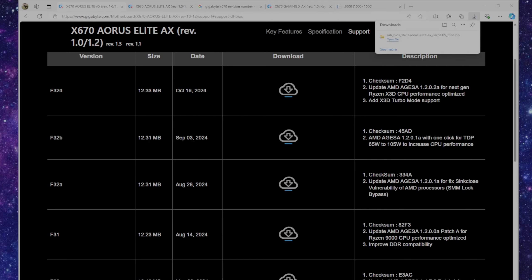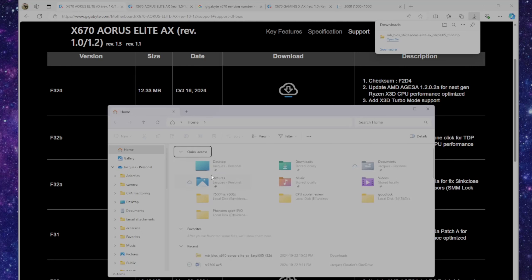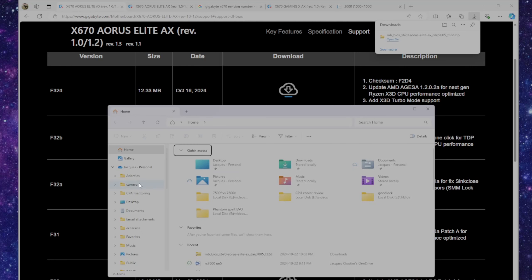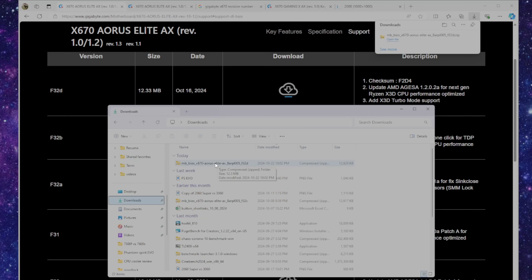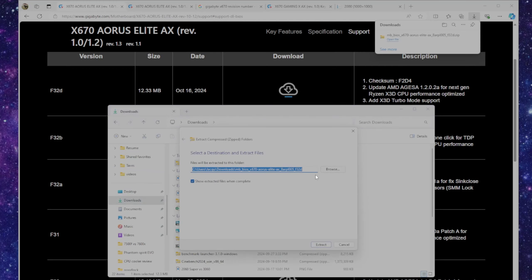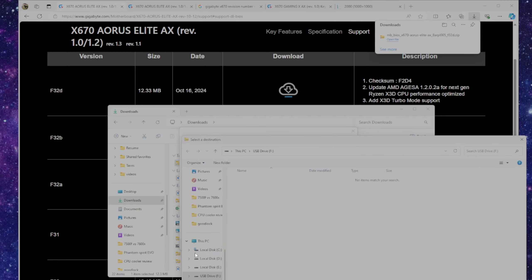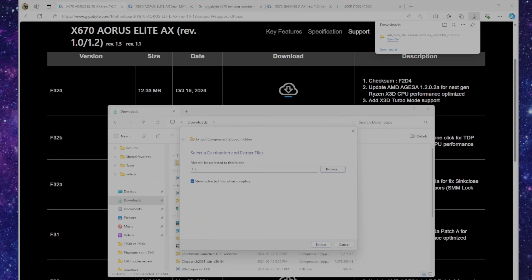After it's done downloading, I'm just going to go into the download folder. Once I'm in the download folder, I'm going to extract it and I want to extract it to the drive, the thumb drive that I just formatted.